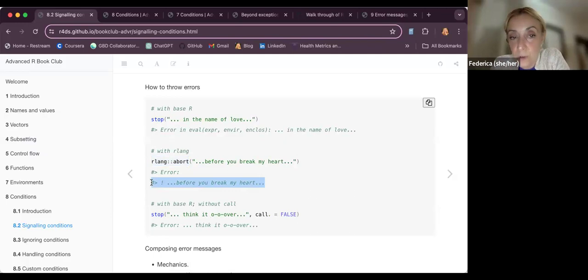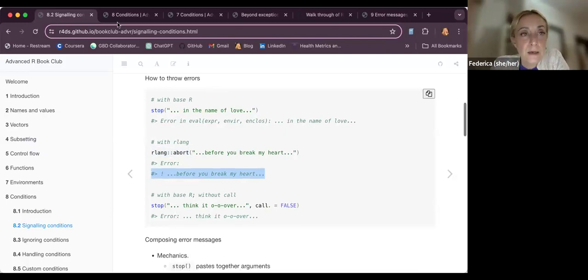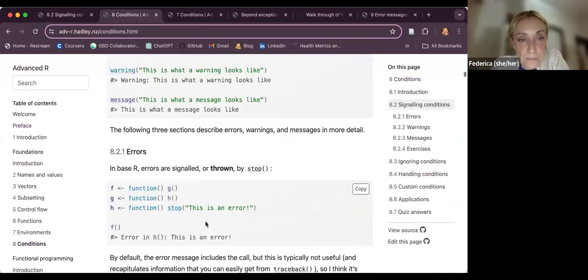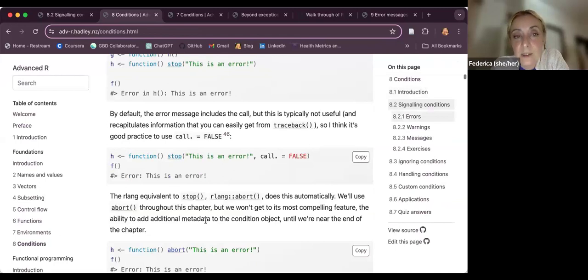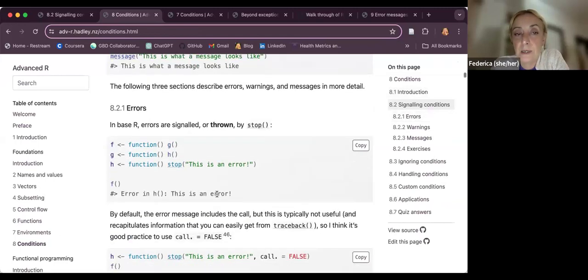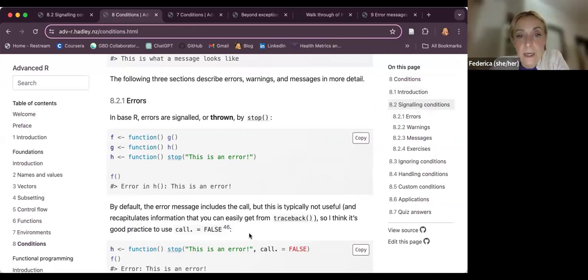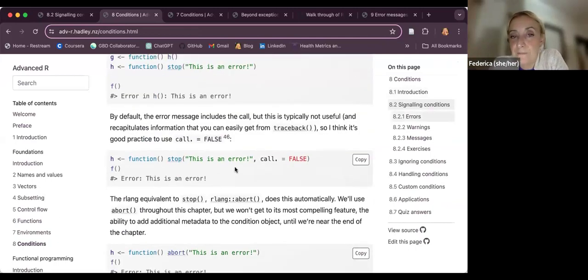The `abort` function works the same as `stop` but provides a more customizable error-handling message tool. The `stop` function is placed inside the function, and if the condition is met, the function breaks — stops working — and releases the message. You just put the `stop` function and a message inside.